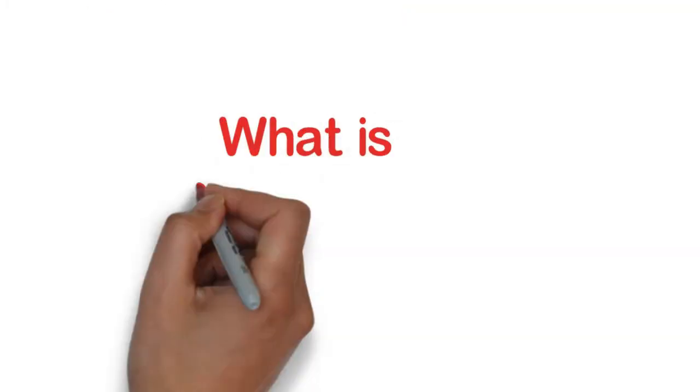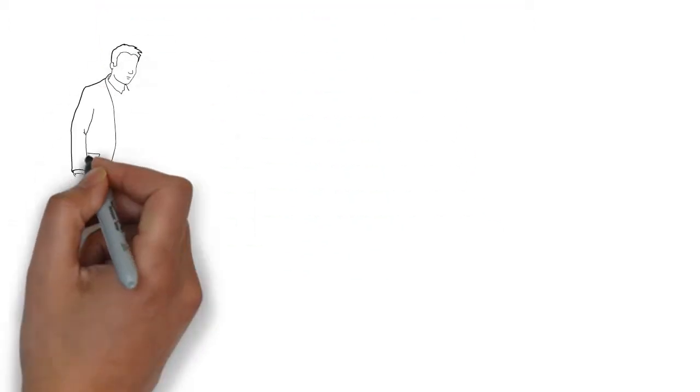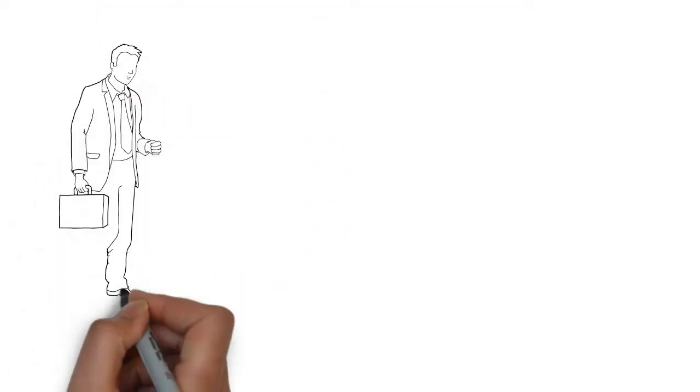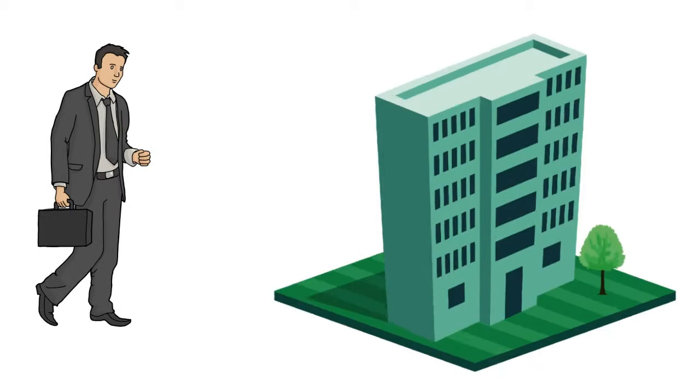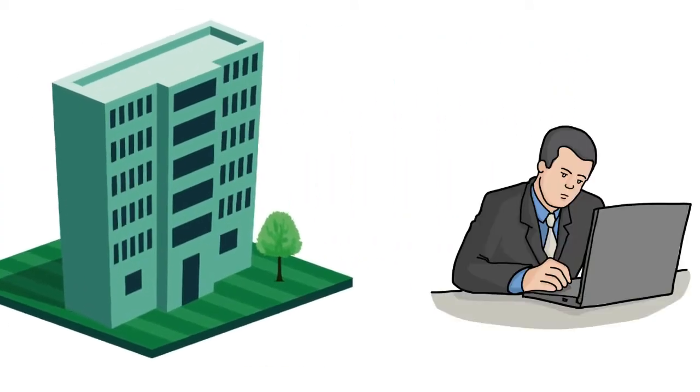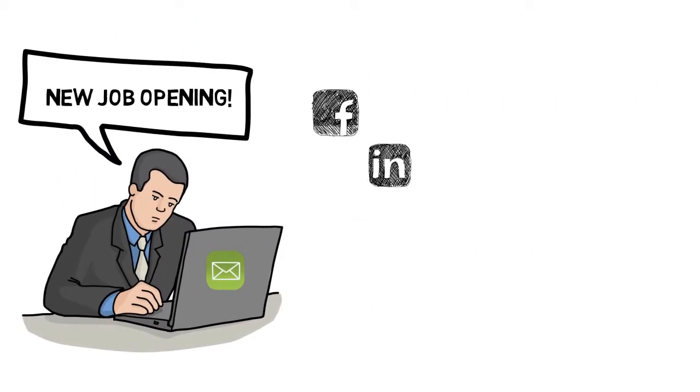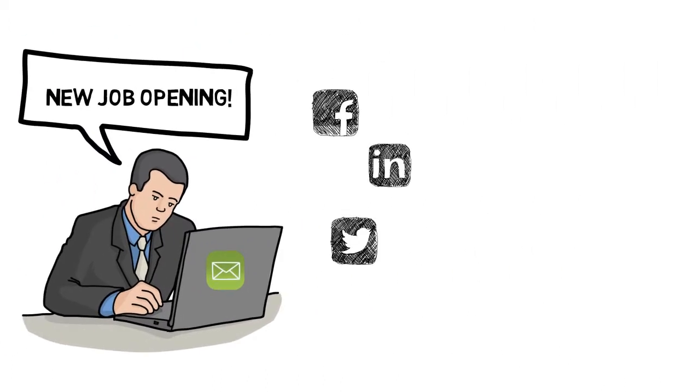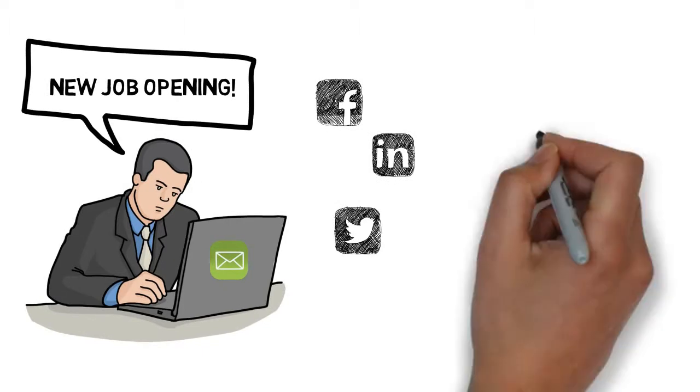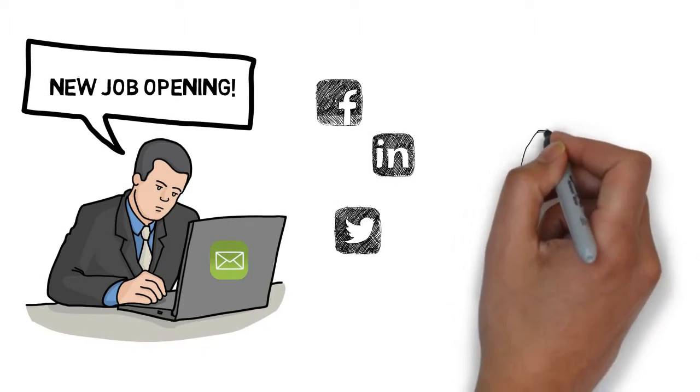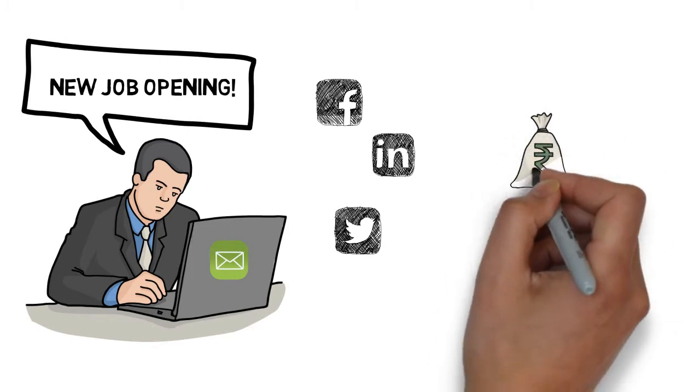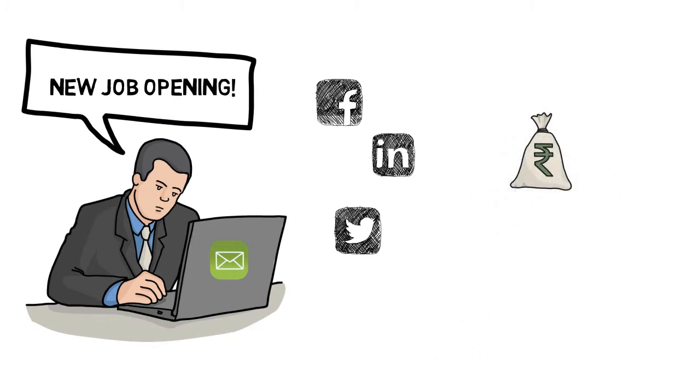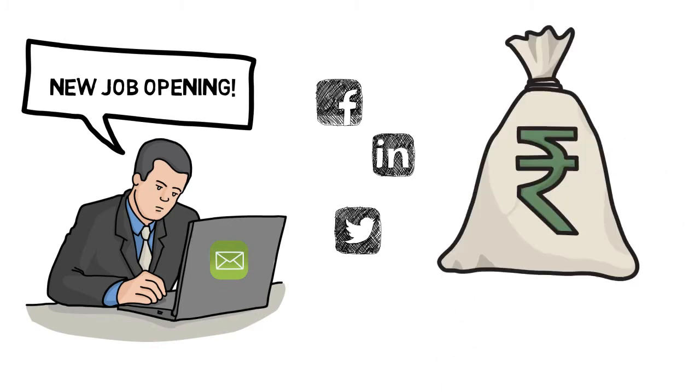If you are not aware what employee referral plan is, then let me explain. This is Abhishek. He works in a company TCS. One day, he got an email from his company's HR that TCS is hiring for some good positions. HR asked Abhishek to reach out to his network and friends and refer someone for an open position.